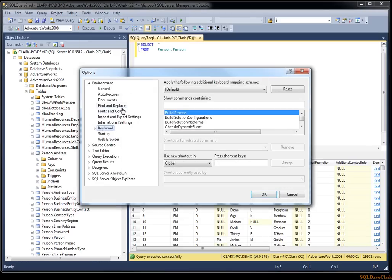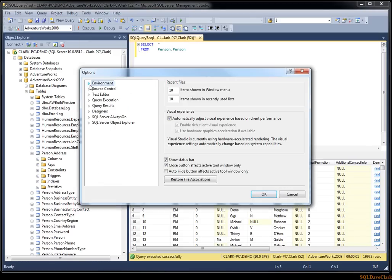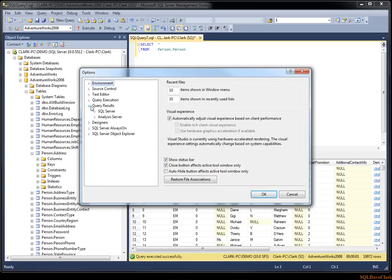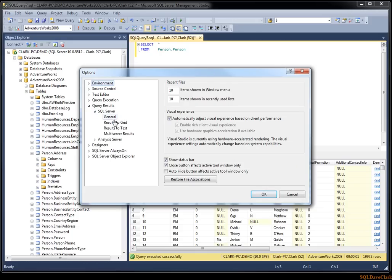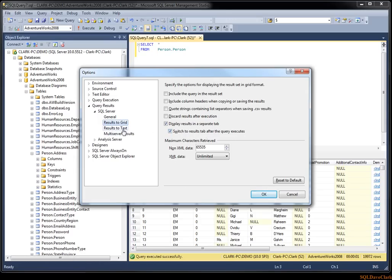This is under Query Results, SQL Server, Results to Grid, and we have Display Results in a separate tab and Switch to Results tab after the query executes. And you have the same on the text mode.